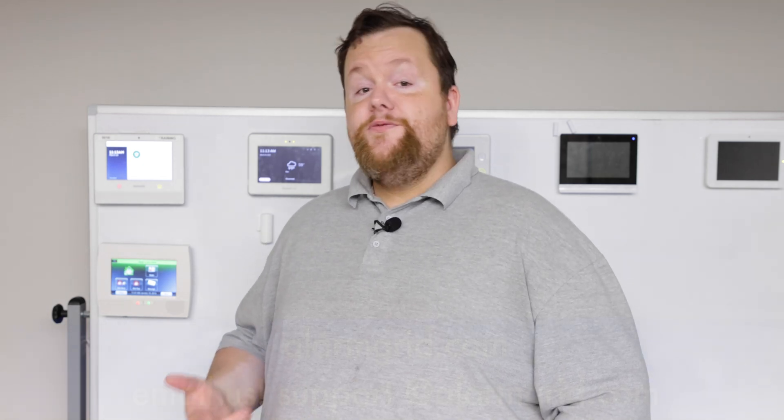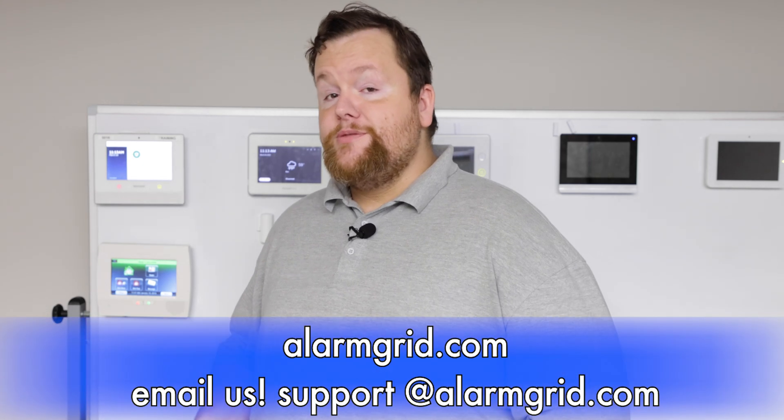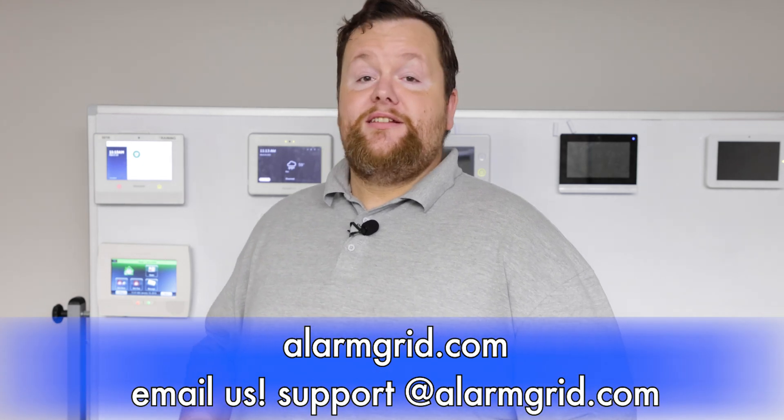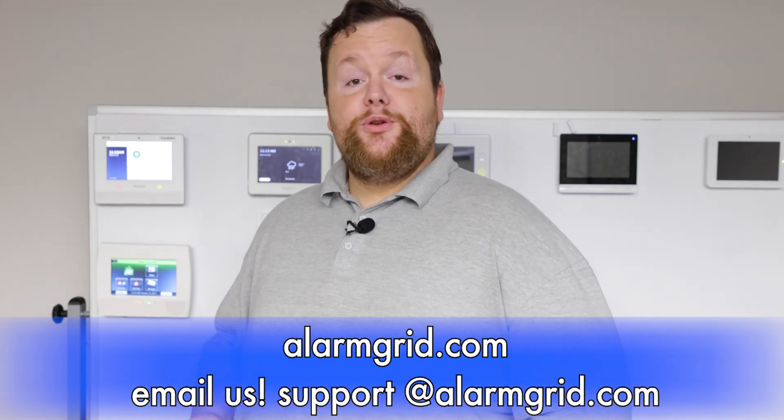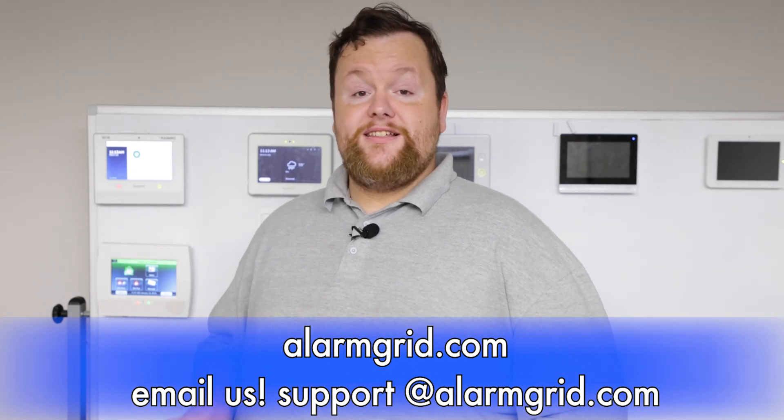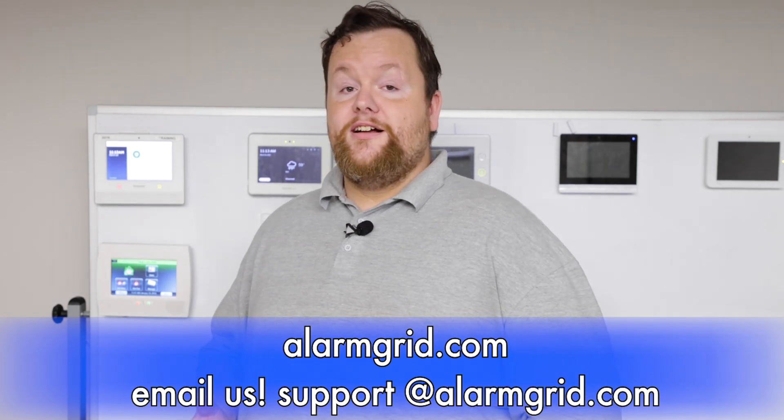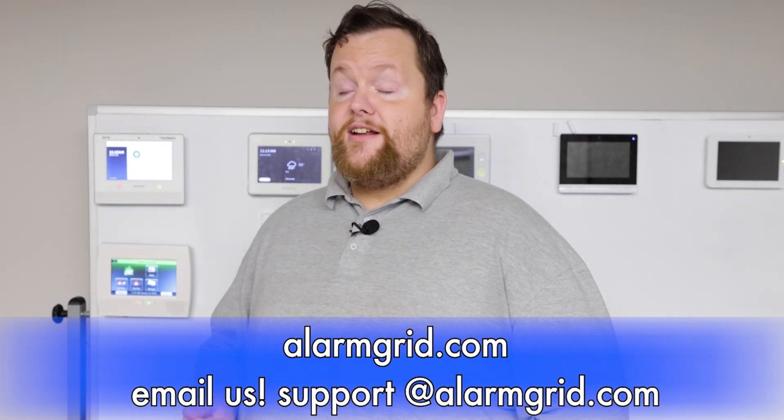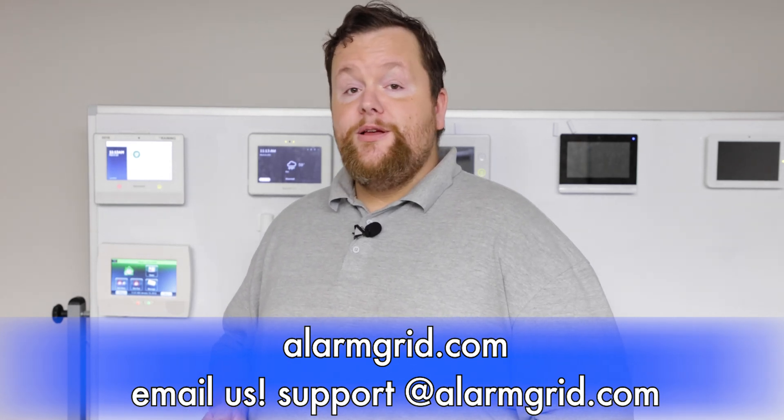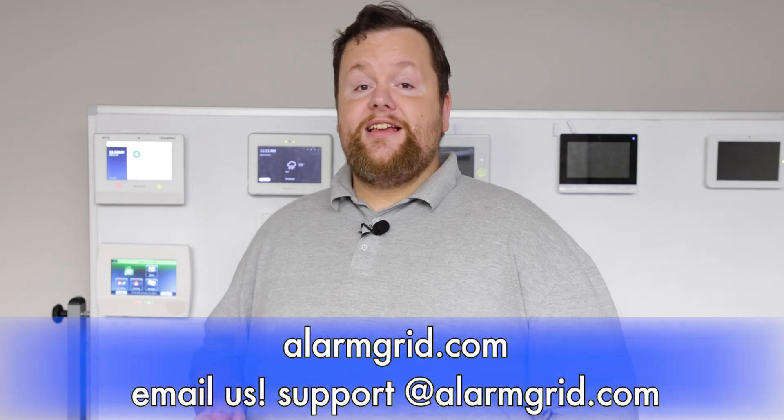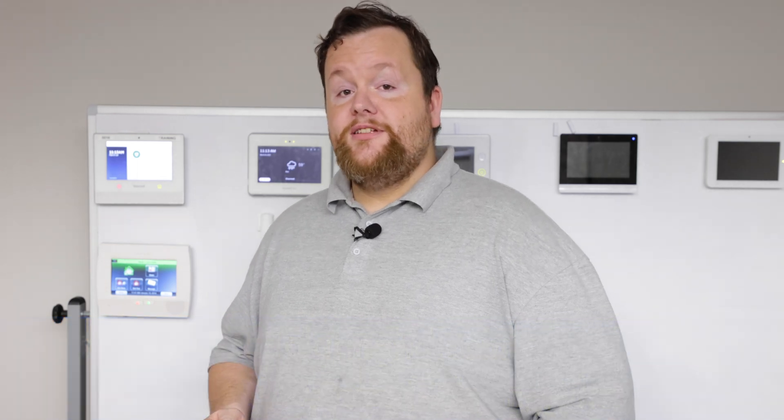If you have any questions, please don't hesitate to send us an email to support@alarmgrid.com or visit us at alarmgrid.com. And if you find this video helpful, please hit the like and subscribe button and don't forget to hit that bell on the bottom screen there so you can get future notifications of any videos that we do. And again, I am Griffin with Alarm Grid and I'm happy to help. Thank you.